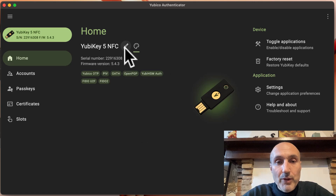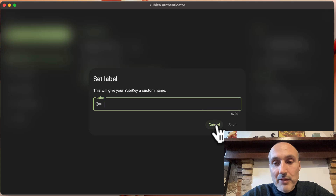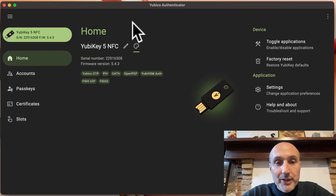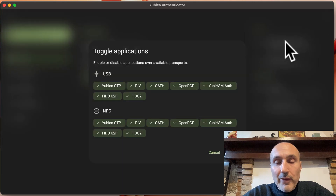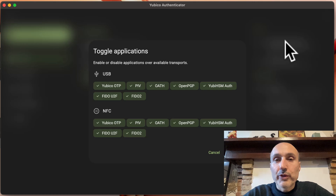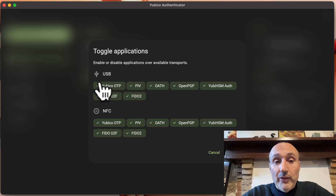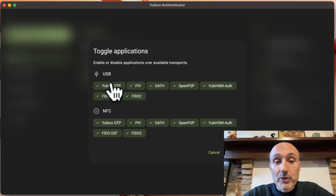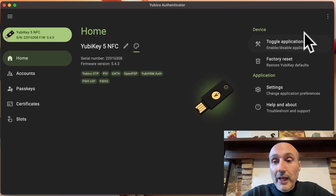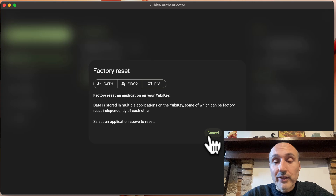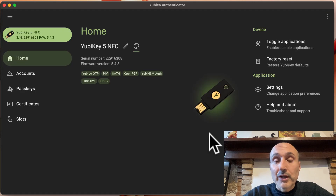As you can see, you see all the data and you have the option to give a name and a label to your key. You can see the serial number and you can do everything you can do with a key, as with the standard YubiKey software shown in the very first video of the series. Here we can toggle applications from the USB or NFC.